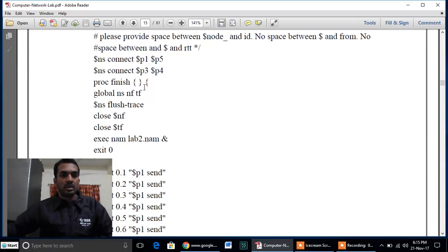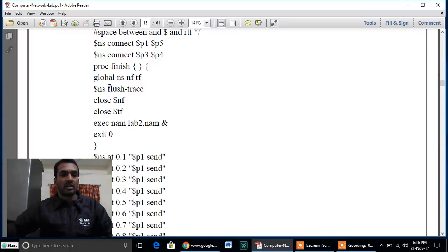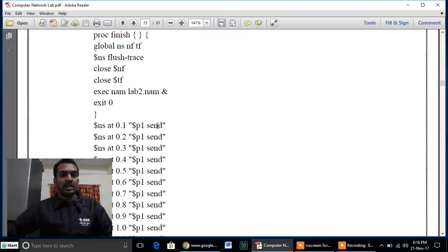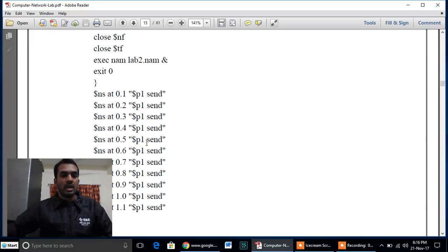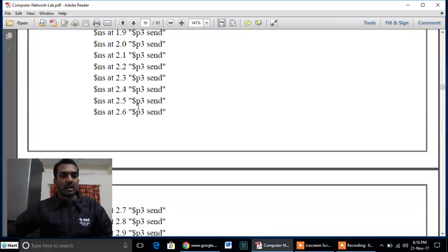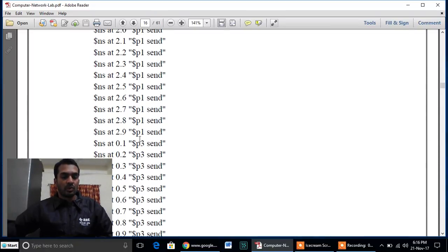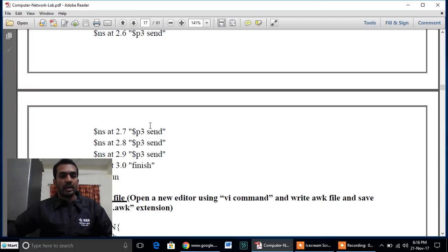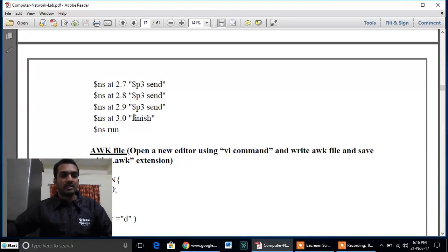At last we connect p1 and p3 for their respective nodes, then finish with the finish procedure — making all objects global, flushing all variables, closing files, and executing the animation file. The start time is set to 0.1 and the end time to 3.0, so nodes send data until time 2.9. In this example, node 0 and node 2 are sending data to the centralized node 4.